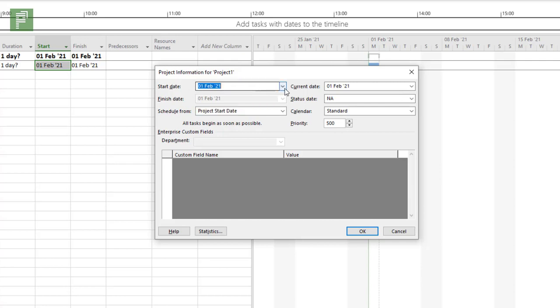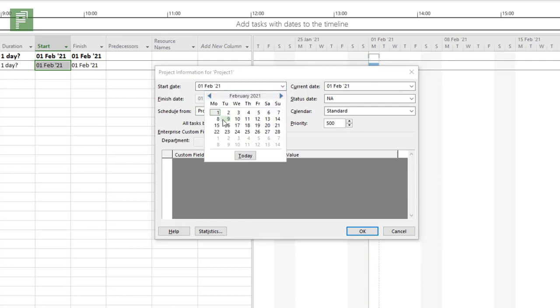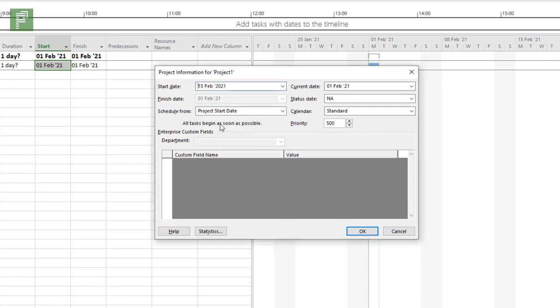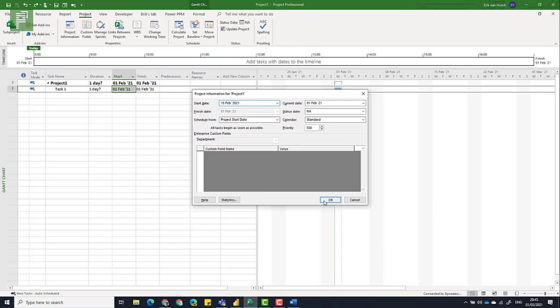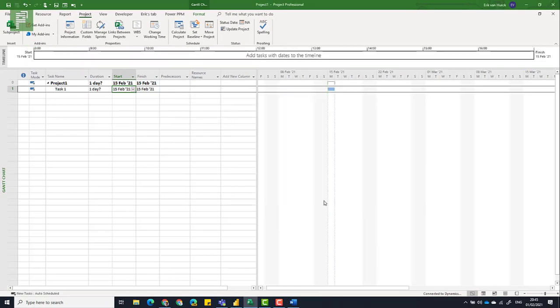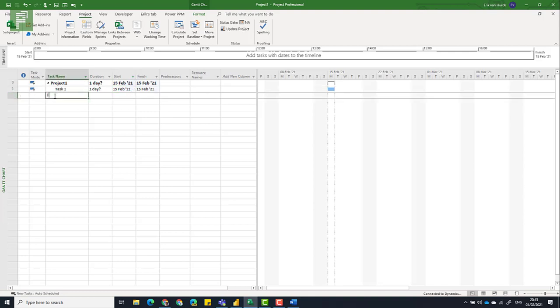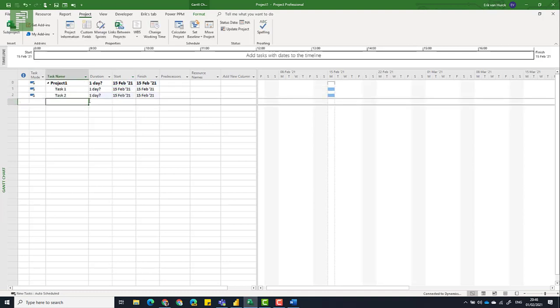So start date, let's start in the 15th of February. And then you see that it doesn't have that constrained calendar. And if I start a new task, even though it is currently the 1st of February, this is a task that will start on the 15th of February. Because I set the project as a whole to have a start date in the 15th.